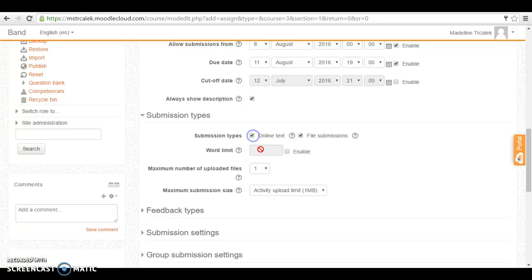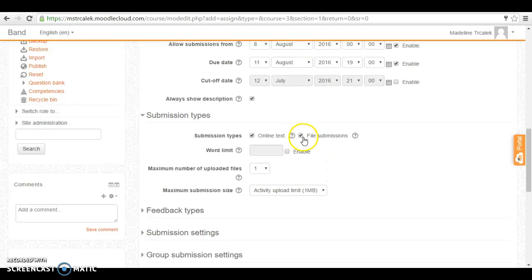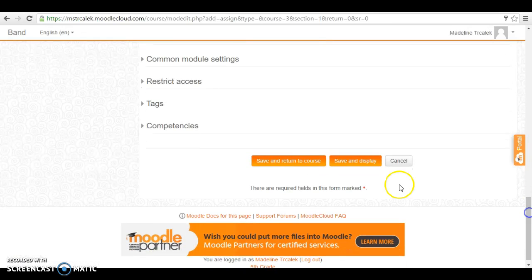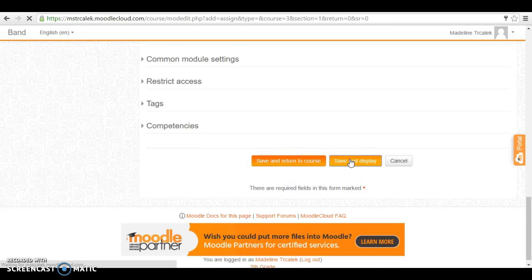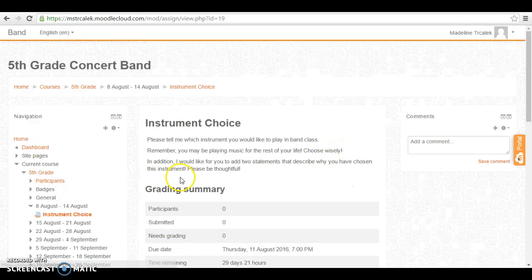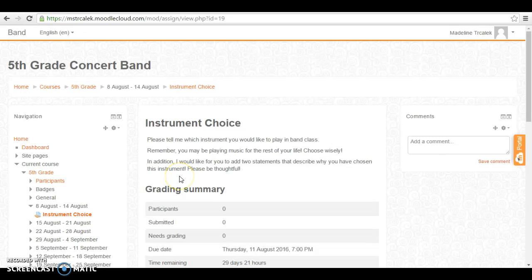You might want them to add online text which simply means that they can type straight into the input box without adding a separate document. File submissions would be a separate document so I'll allow them to do both. And go down and click save and display. Perfect. So we have now added our first assignment. Congratulations.